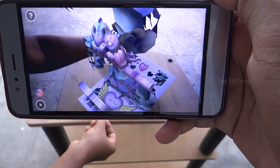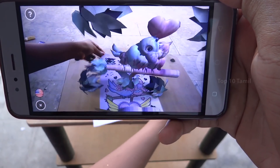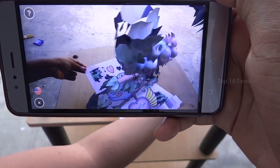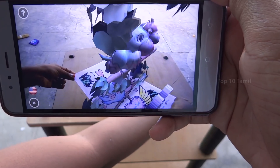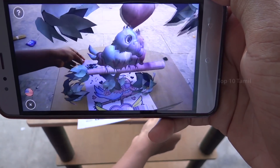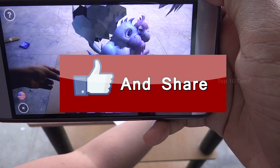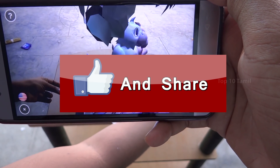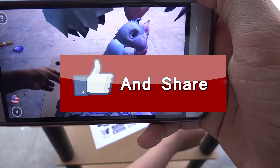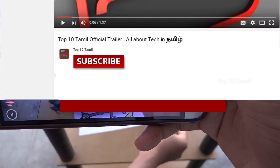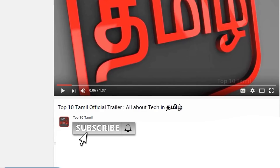What is your favorite AR 3D application? Tell me in the comment section. If you liked this video, click the subscribe button and click the bell icon so you won't miss any tech videos.